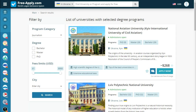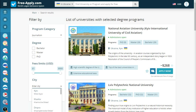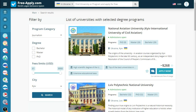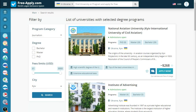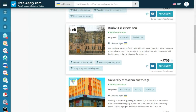The site shows us a list of universities with our chosen program. We can also filter by program, degree, fees, and city. Let's choose the main city, Kyiv, and see what we have.